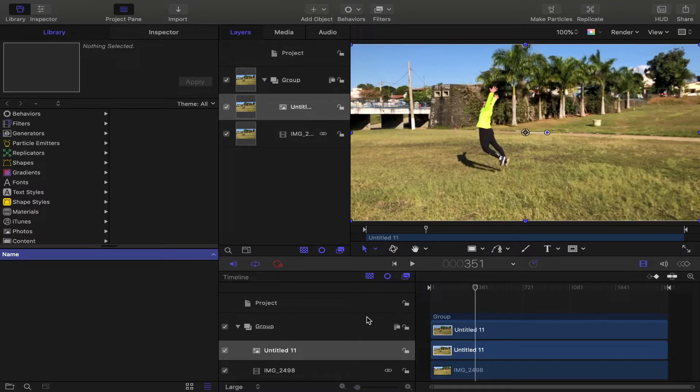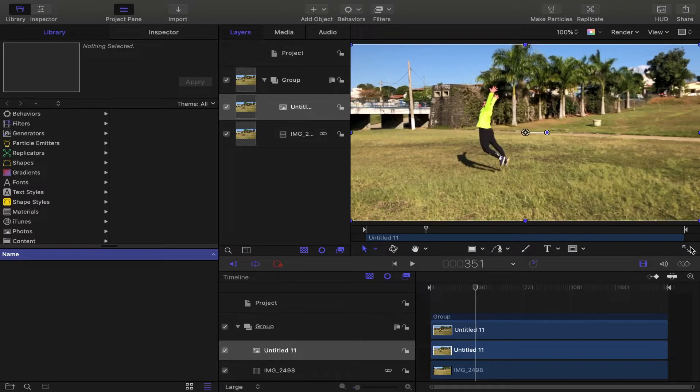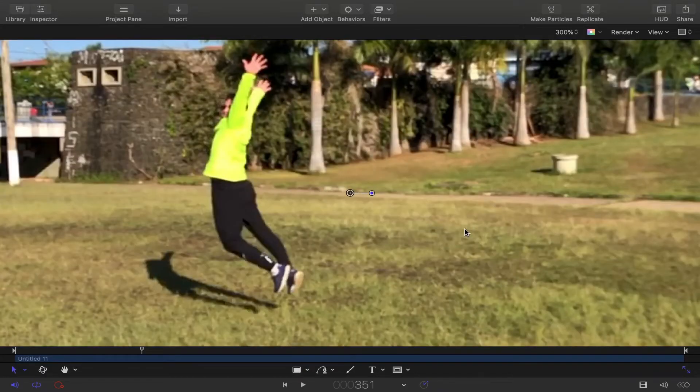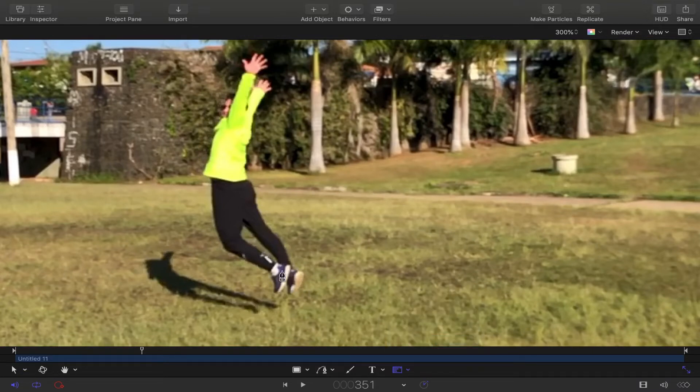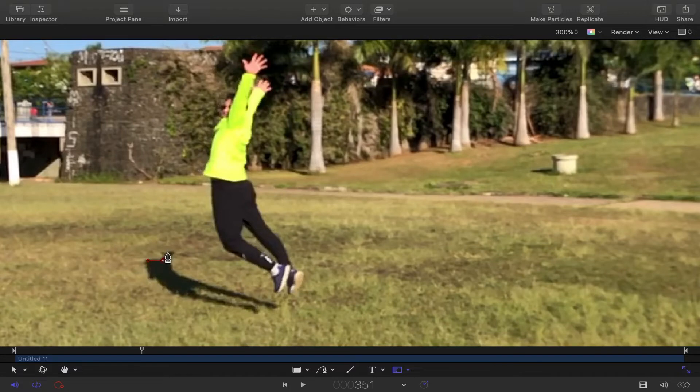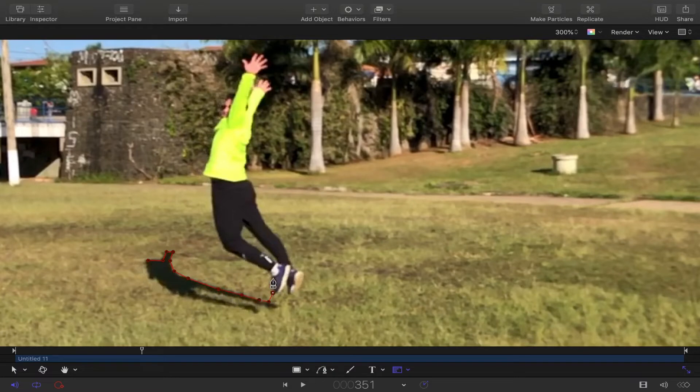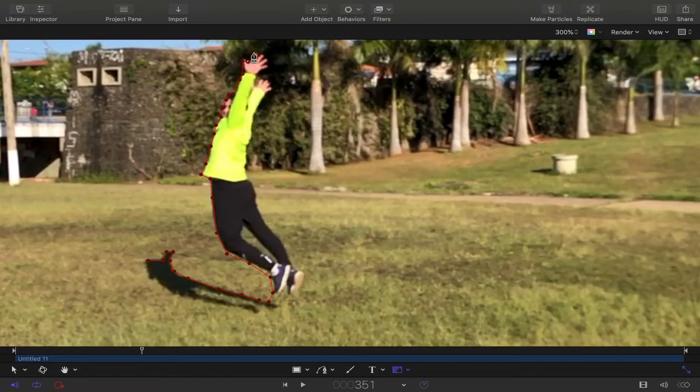Now what you have to do is to cut your main subject from the surrounding background. Select the right tool to do that cut. In this example, I use the bezier mask. Carefully add points to cut your subject.